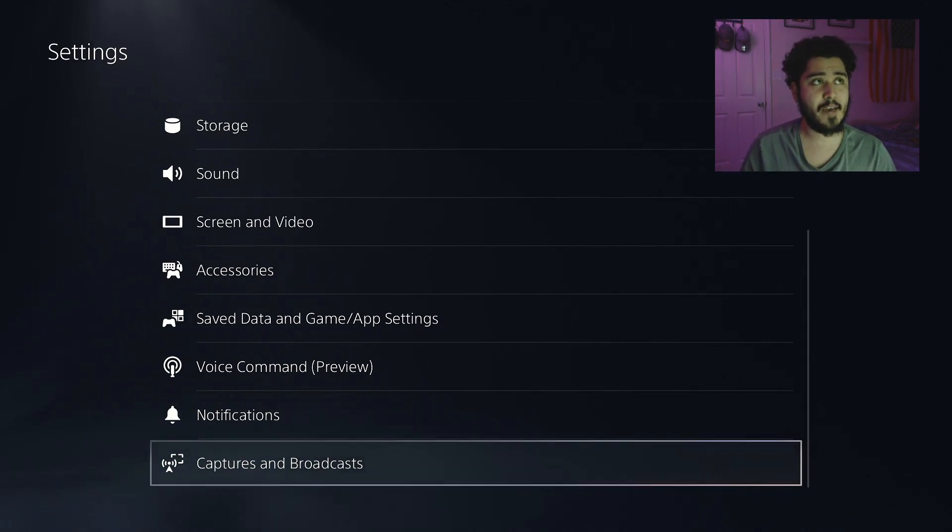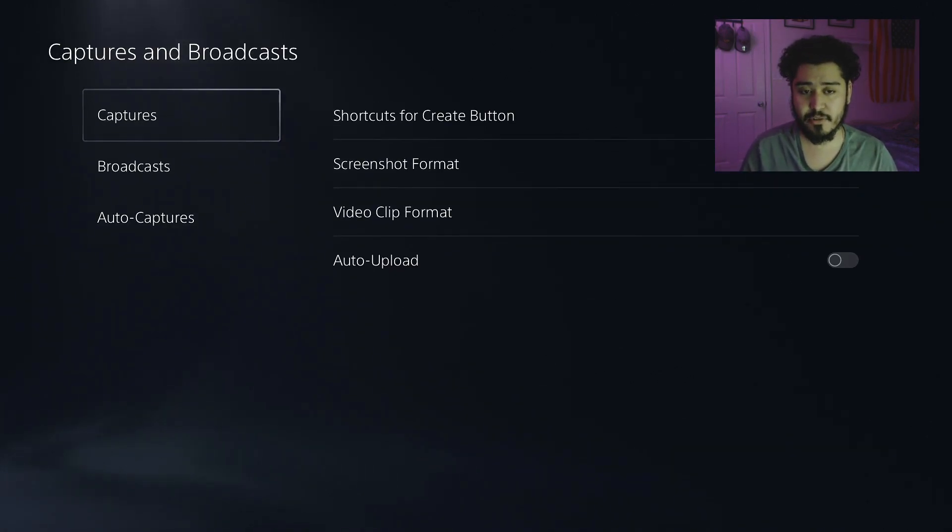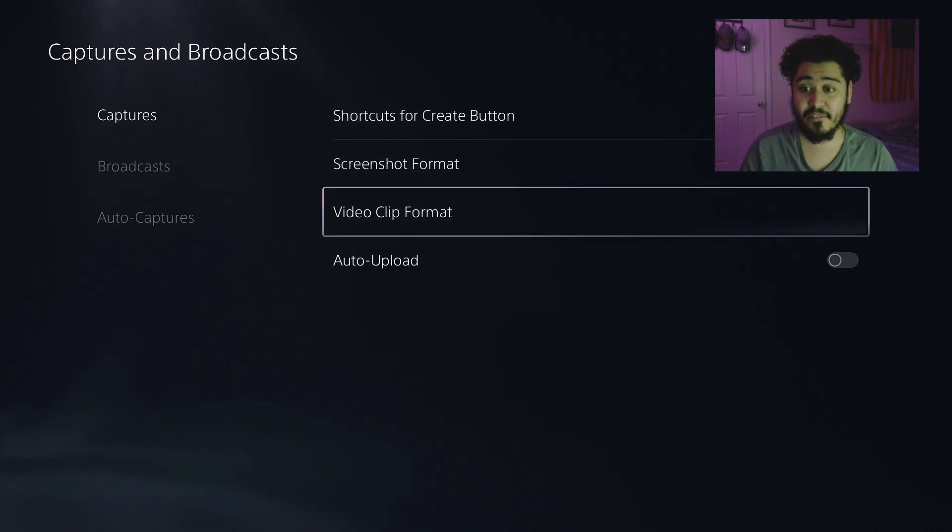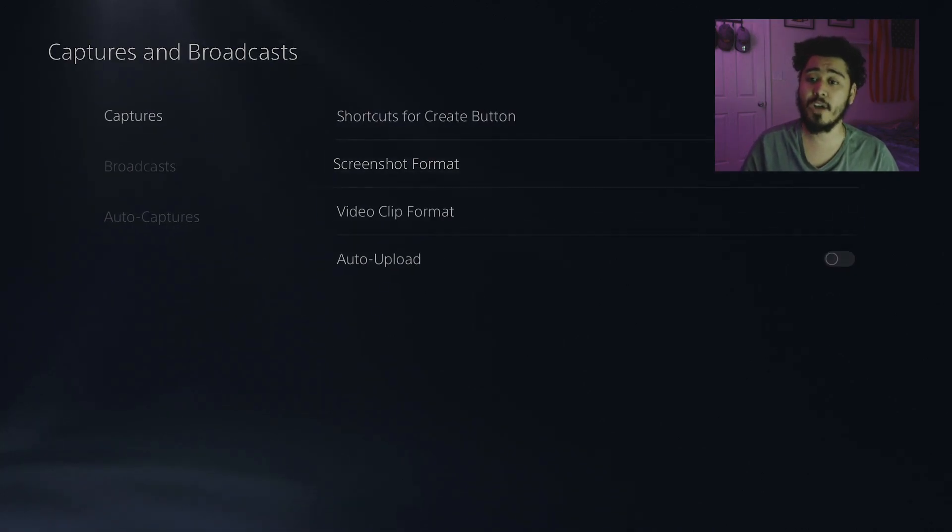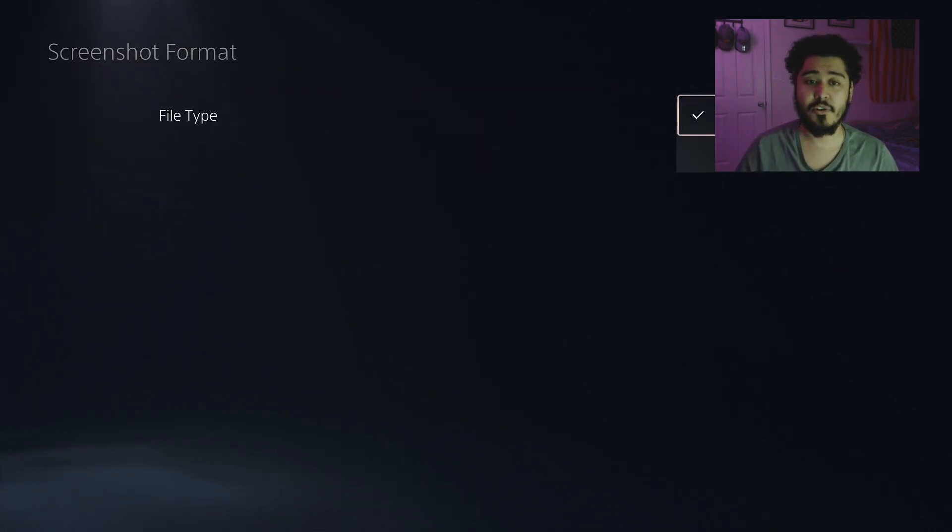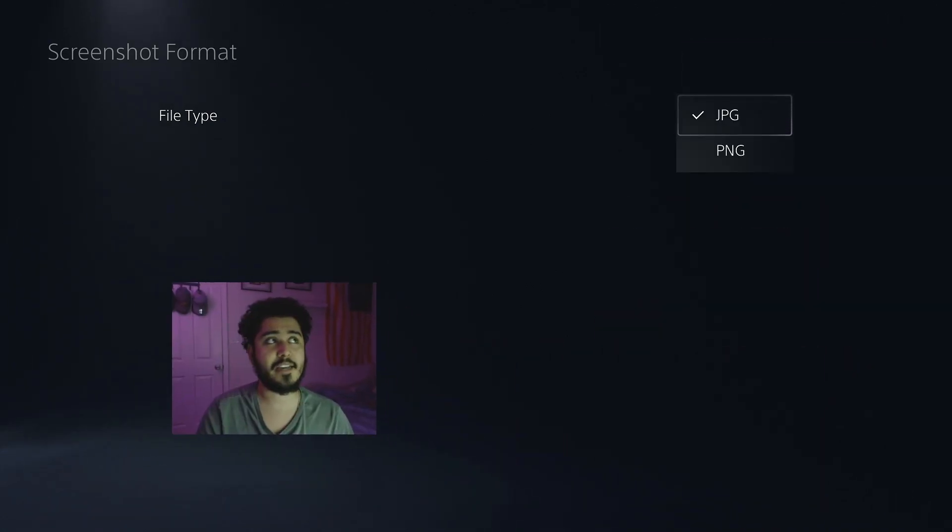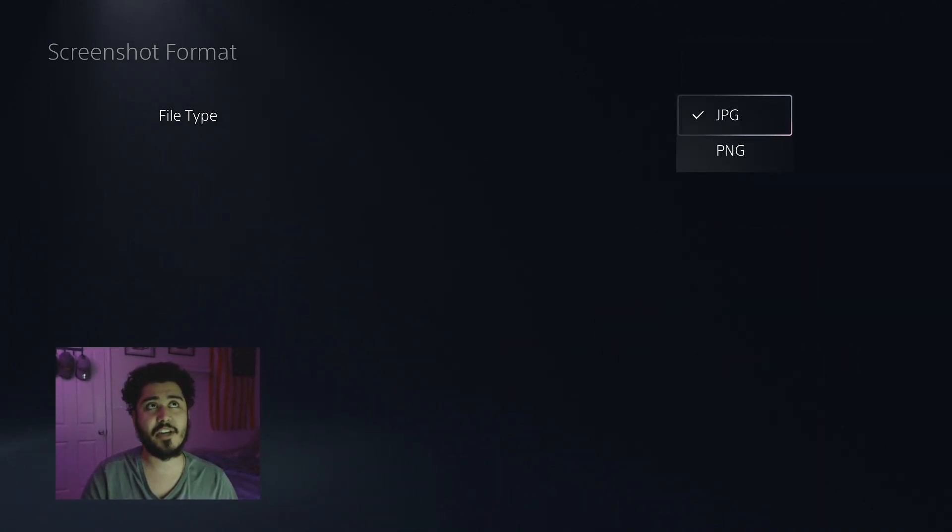You guys want to go all the way to the bottom where it says Captures and Broadcast. Go to Captures and then Video Format. You guys can also change the format of your screenshot right here.